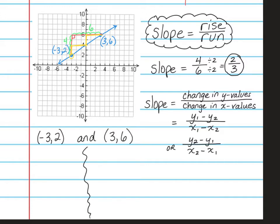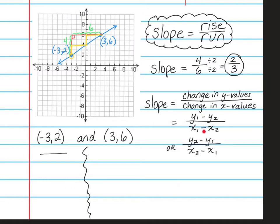Let me show you what I mean. If we take the same two points — negative 3, 2 and positive 3, 6 — we're going to use the slope formula to find the slope, and I'll show you two different ways. First, write what I call the skeleton of the formula: a fraction line with negative signs on top and bottom. I'm going to write it twice. On the numerator we have our Y numbers, so 2 and 6 go on top.